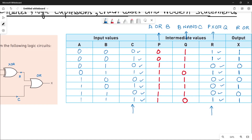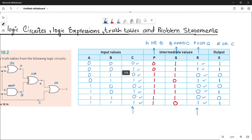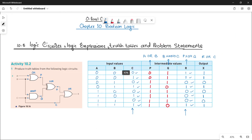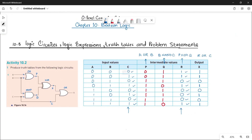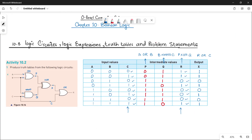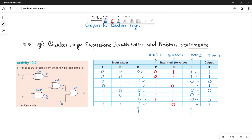We are done with part C of activity 10.2. Stay tuned and stay connected for more parts. Take care, bye bye.